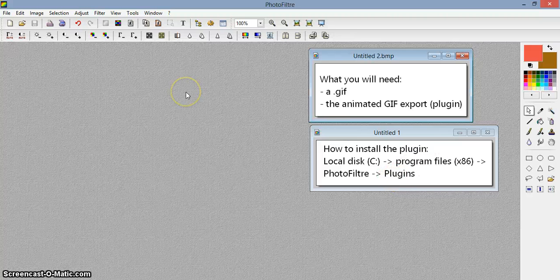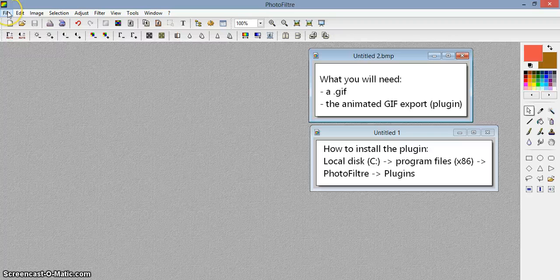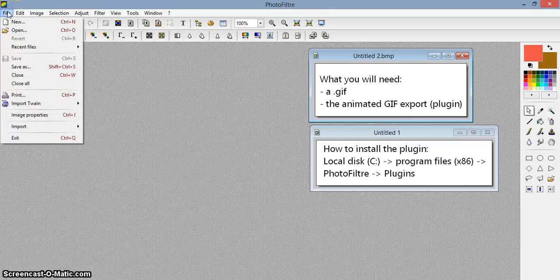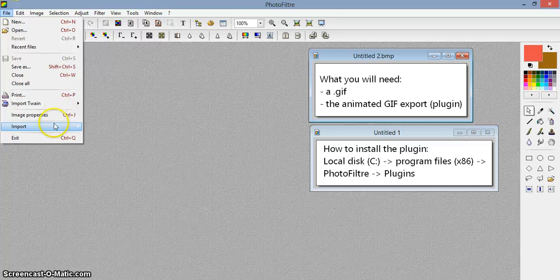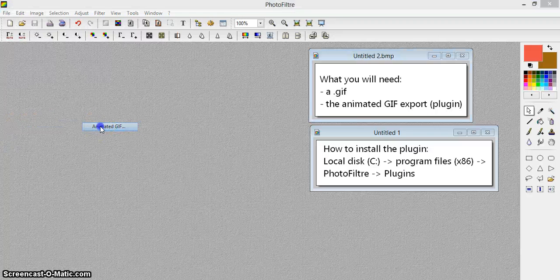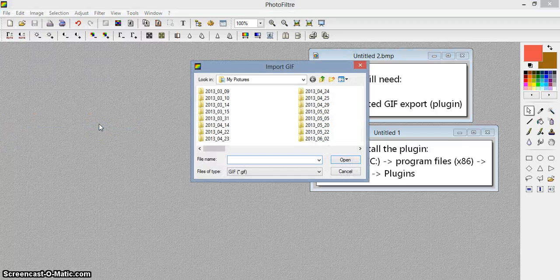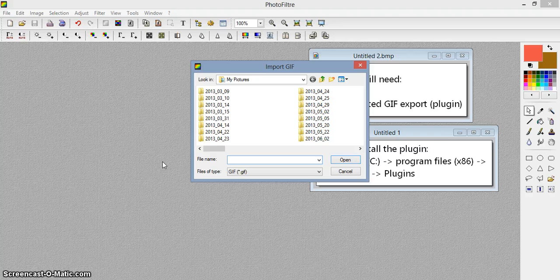So once you have the plugin installed, now we are going to work on the GIF. Click on File, then Import an Animated GIF, then search for your GIF and open it.